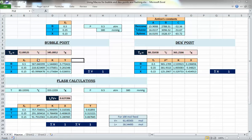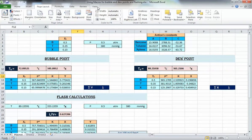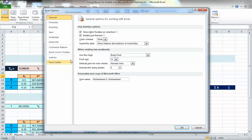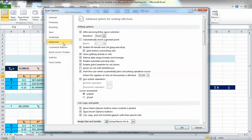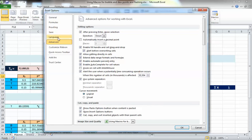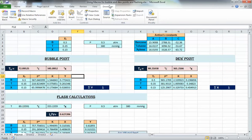Let's start with the bubble point and dew point. First, you'll notice the ribbons at the top — Home, Insert, Page Layout, Formulas, Data, Review — but there's nothing showing Macros. To find macros in Excel 2010 you go to Options, then Customize Ribbon, and you'll find a list of all ribbons. You just check the Developer option, press OK, and that new tab appears with Visual Basic, Macros, and everything we need.